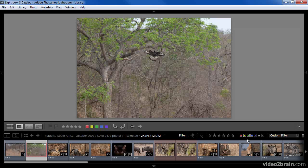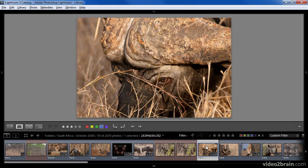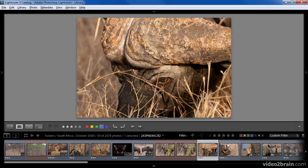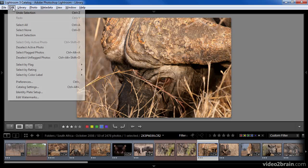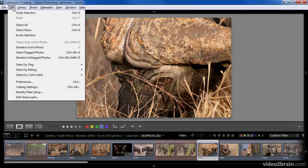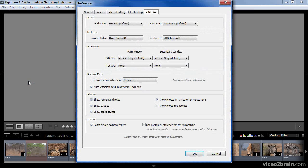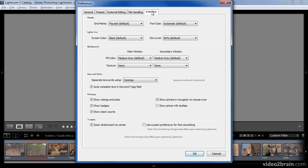As I've been filtering these images, you might have noticed that you're able to see some of the criteria about the image right on the filmstrip with the thumbnail displays. You can change these at any time by adjusting the preferences. In Windows, you would choose Edit from the menu. On Macintosh, you would choose Lightroom, and then Preferences.